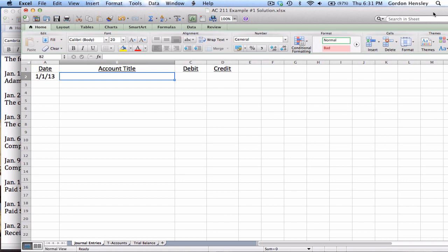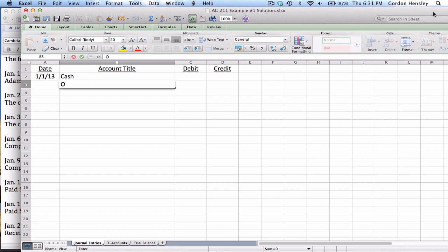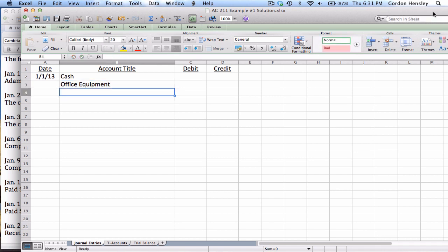Notice that the owner has invested two different assets because both cash and office equipment are both assets. So this is going to be on the 1st. In this case, we have two different assets: cash being invested, so I want to debit cash.